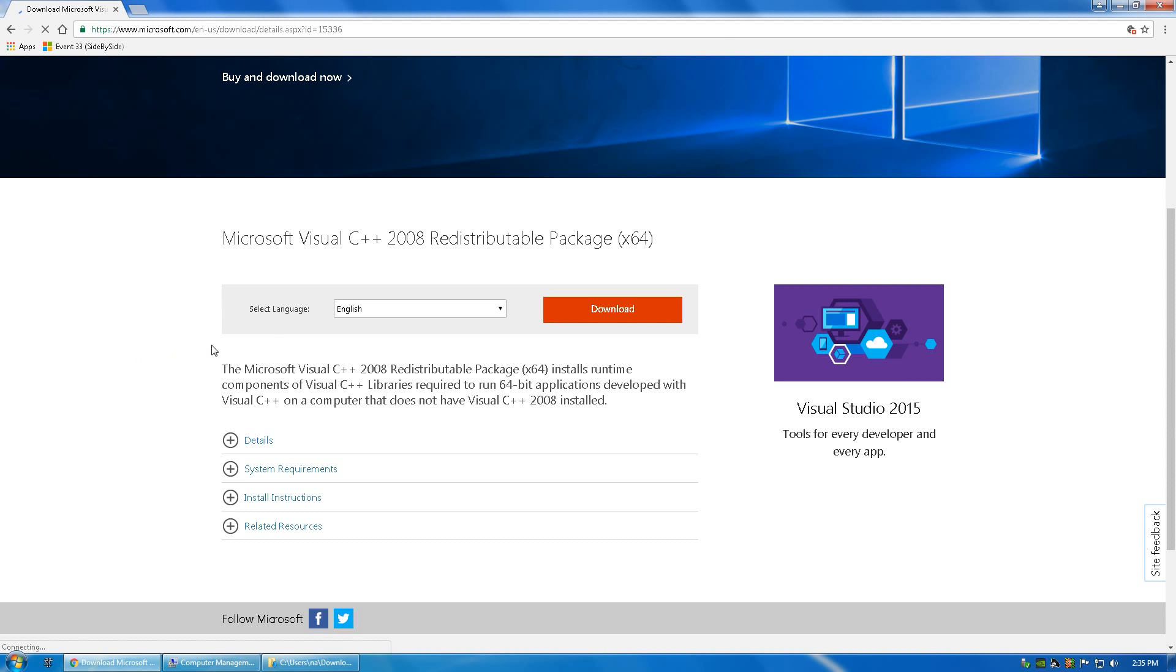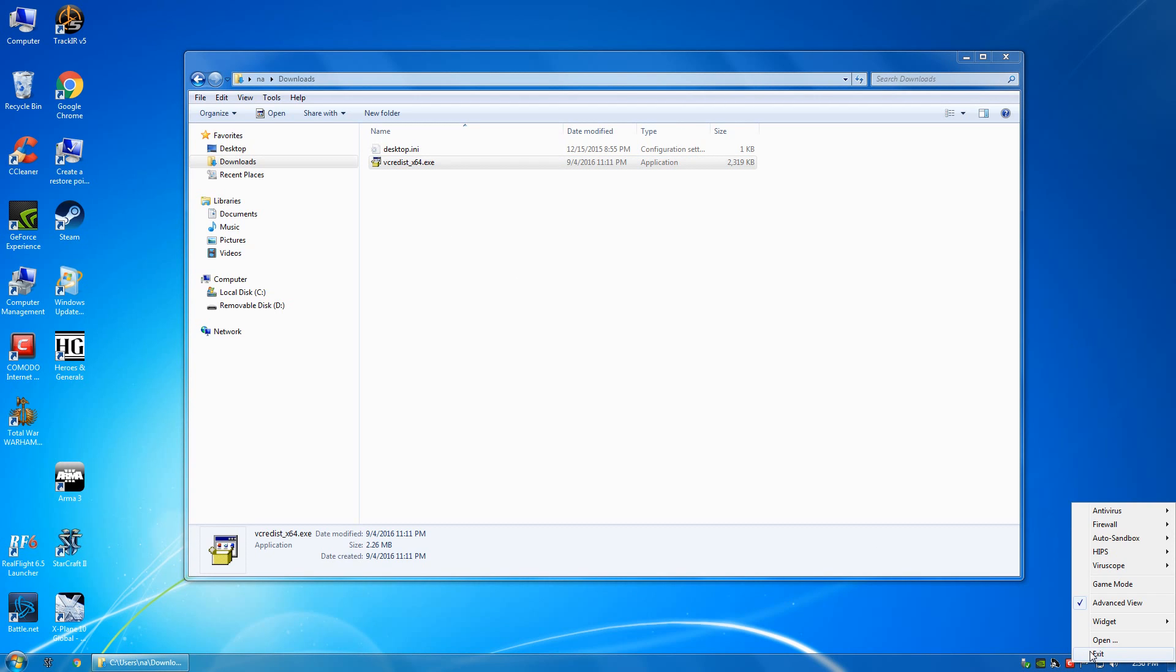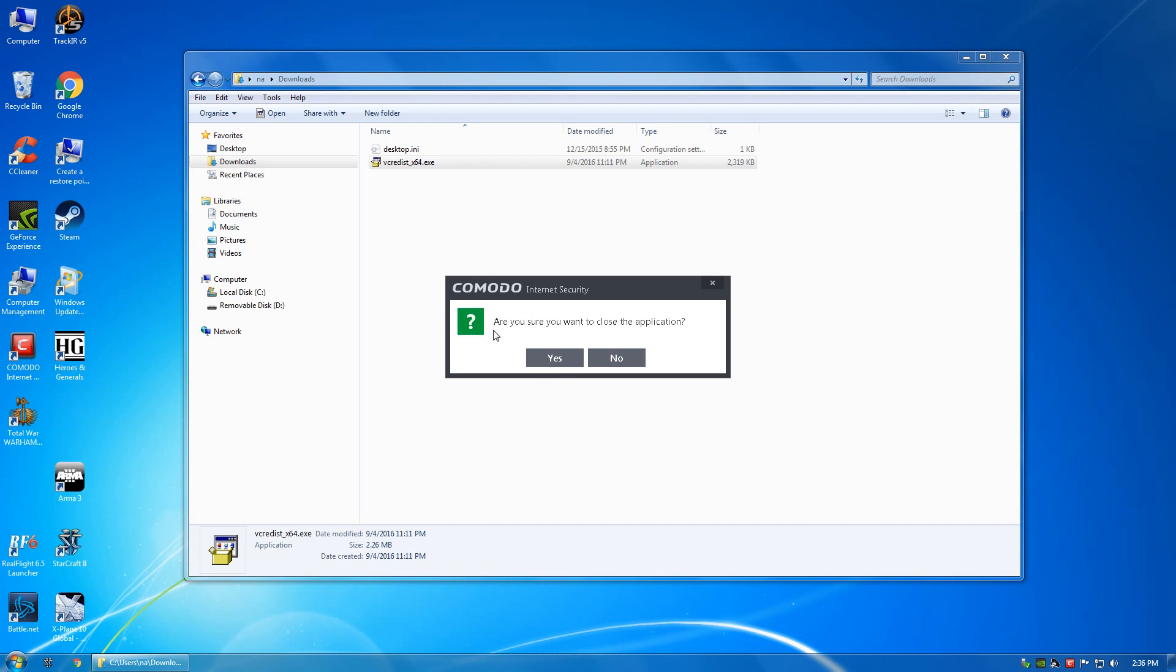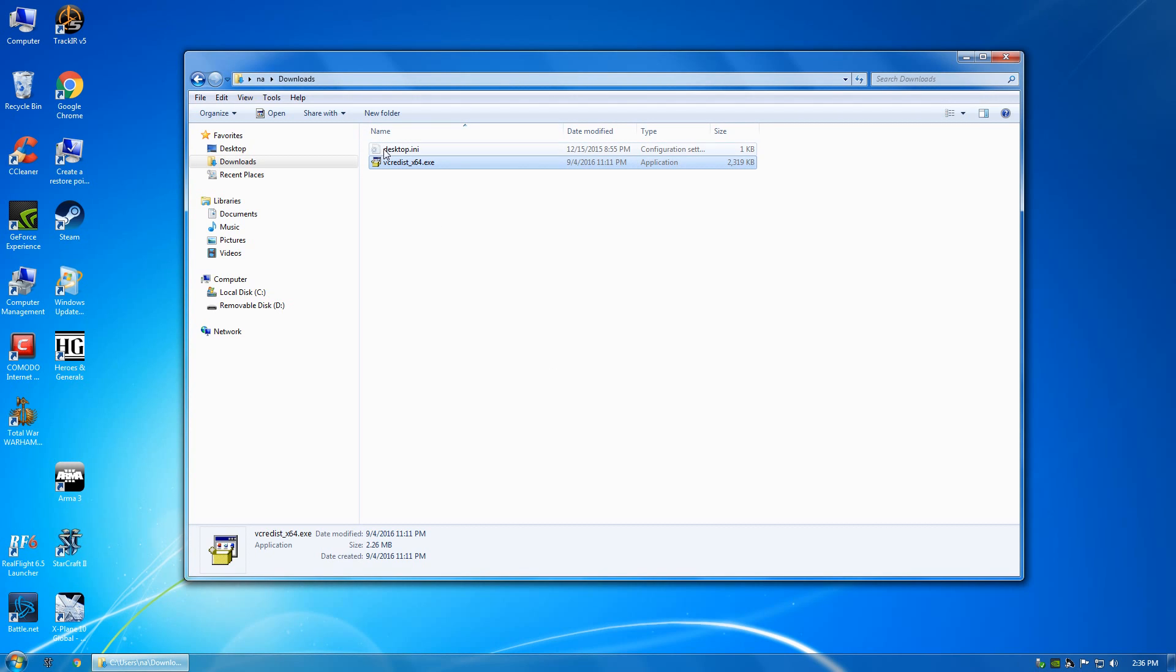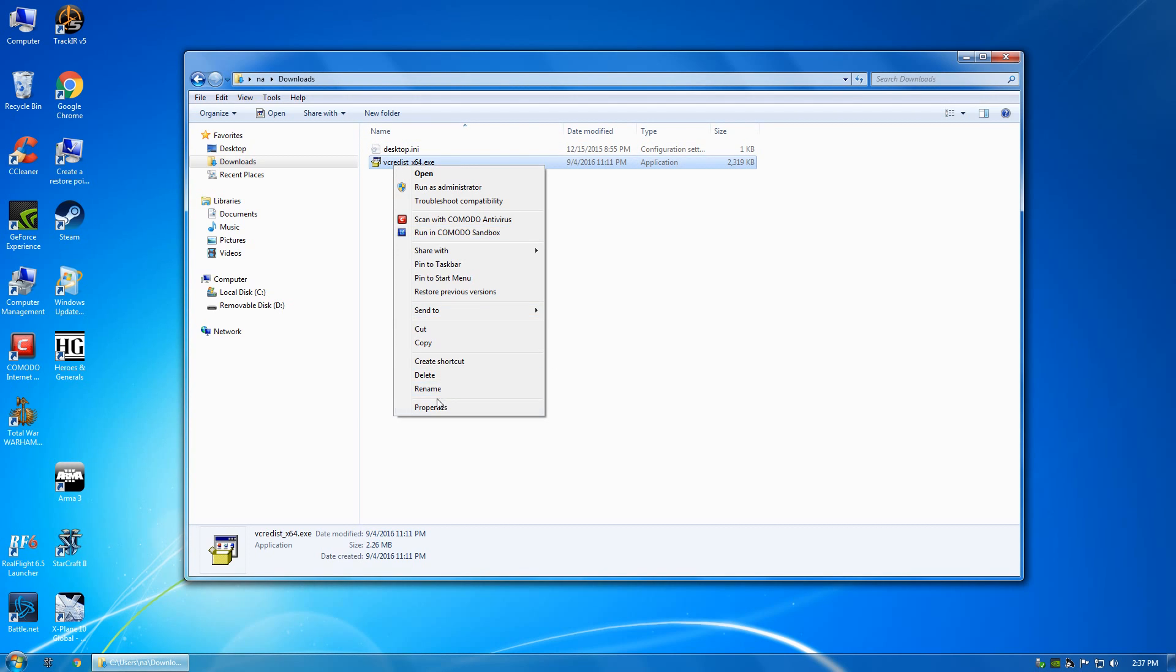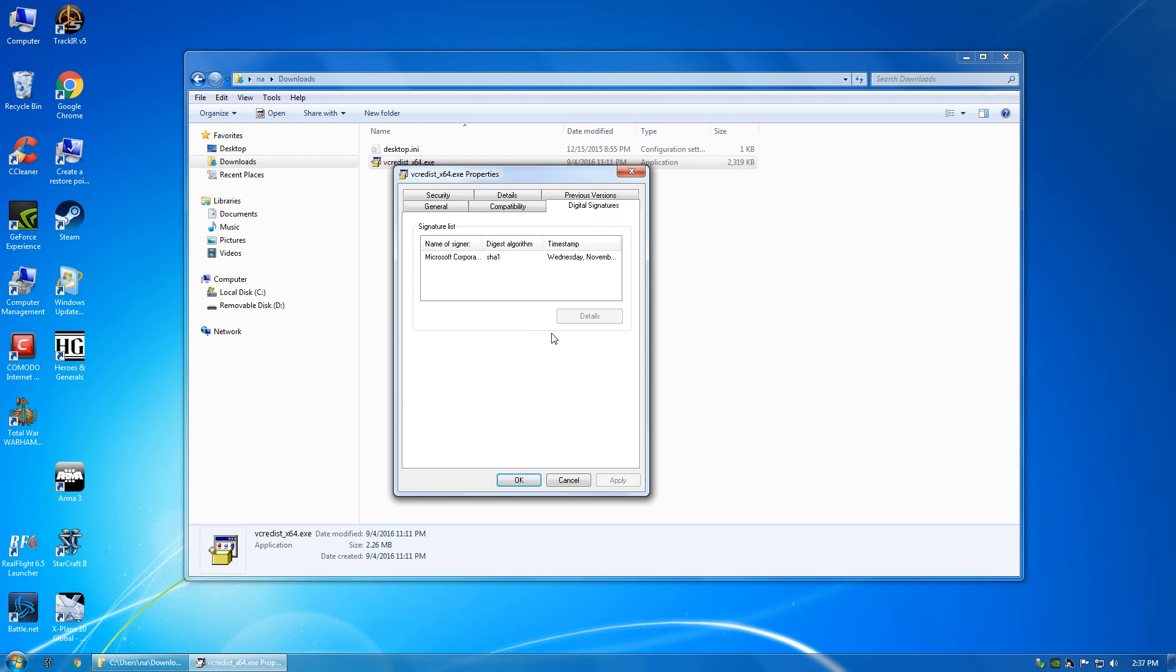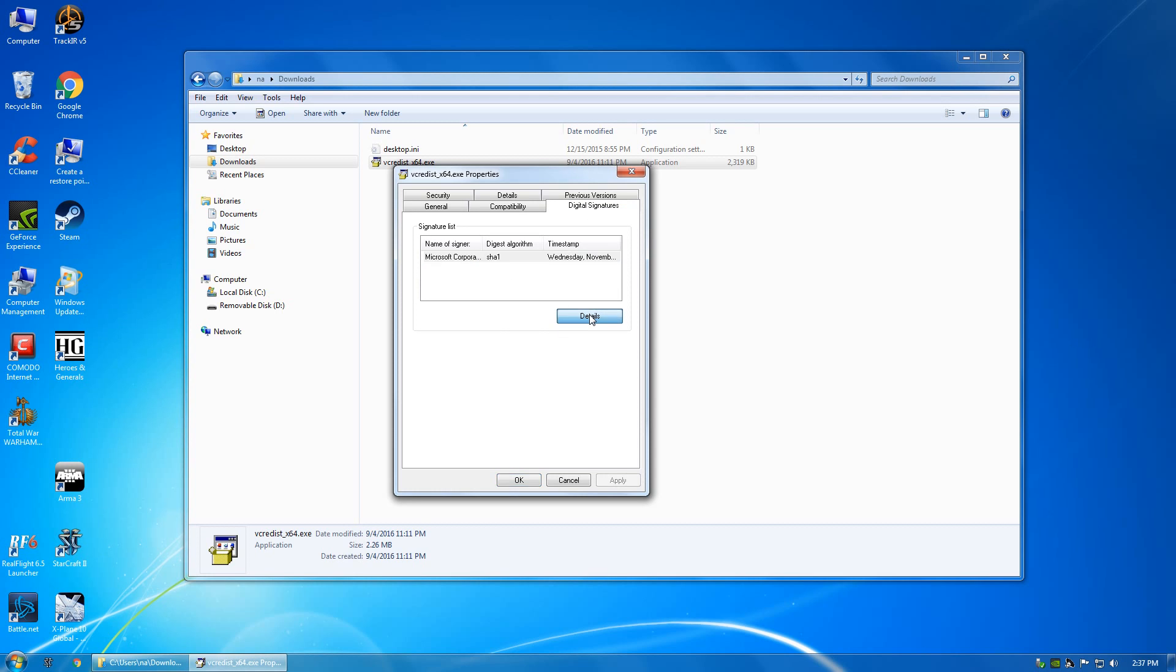And you will select your language and click download. Once you have your C++ redistributable executable downloaded, kill your antivirus because you don't want it interfering. Right-click the file, always check to make sure it's digitally signed.